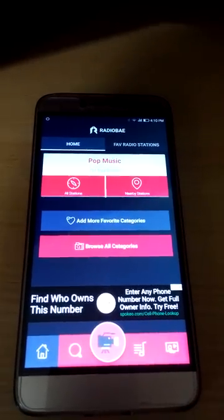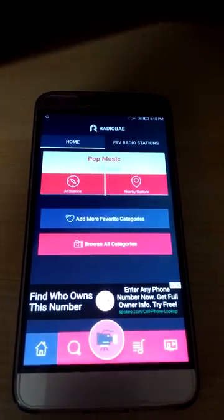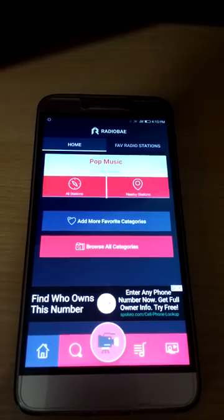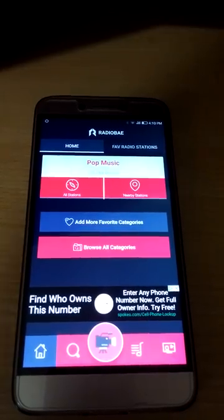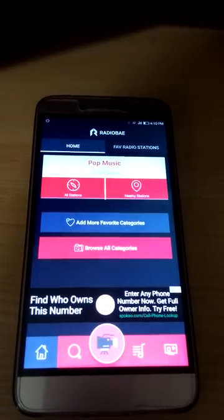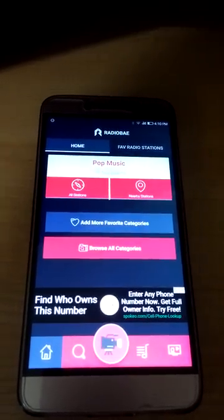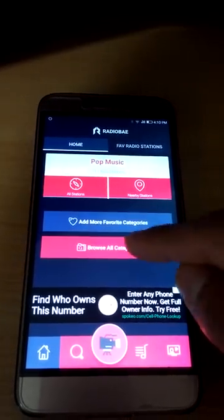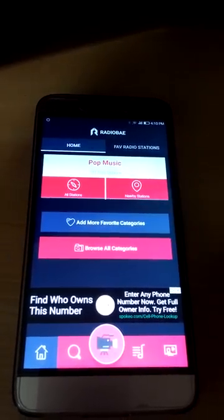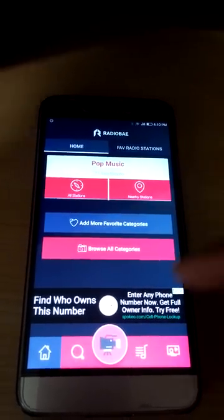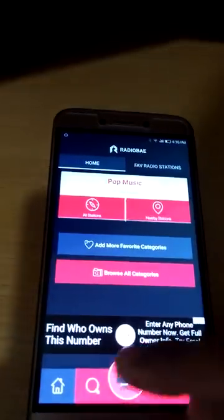If you do not want all these limitations, you could upgrade to the Radio Bay official app, which is absolutely free with no restrictions — free and also ads-free.